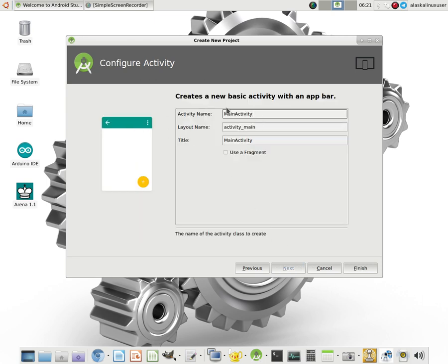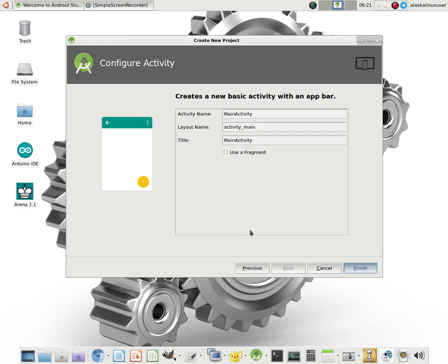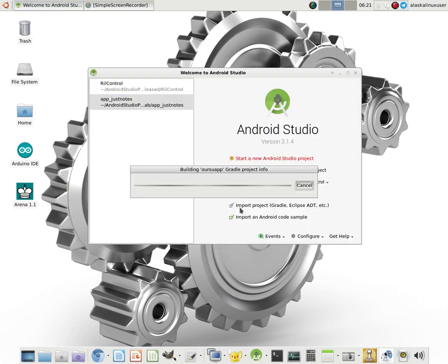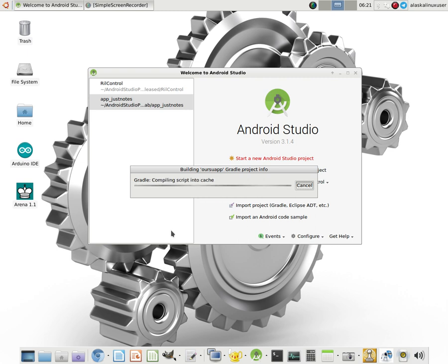It asks you what you want to name your activity. Honestly, at this point, if you're not familiar with how these things work, don't worry about it. Just leave it just as it is and say finish. It's going to take it a few seconds while it puts all that together and essentially builds the backbone or basics of the app for you.